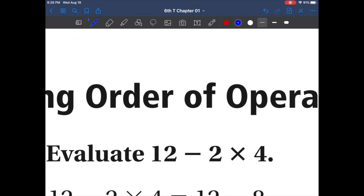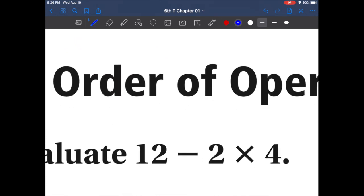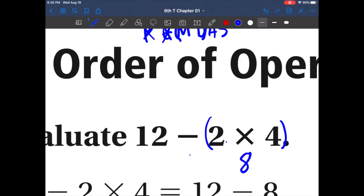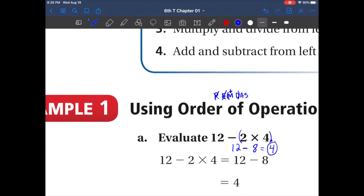Let's do our first example: 12 minus 2 times 4. Let's ask ourselves PEMDAS. Do we have any parentheses? No. Do we have any exponents? No. Do we have multiplication? Yes. We always do multiplication and division before addition and subtraction. So 2 times 4 is 8. Rewrite the problem. Now we do subtraction: 12 minus 8 equals 4. The answer is 4.